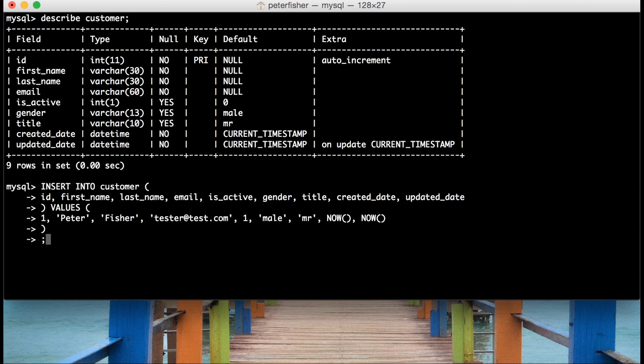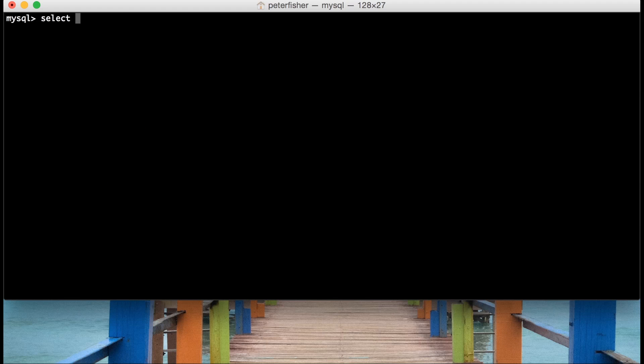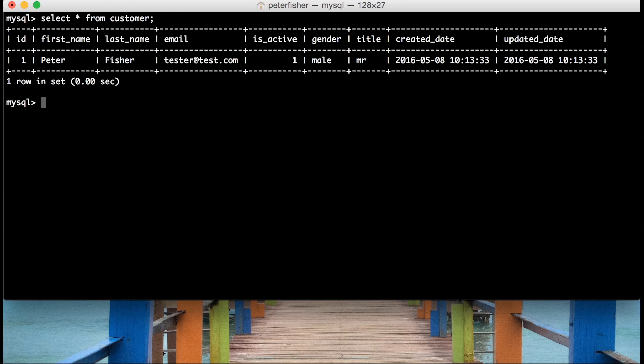So let's insert that. Okay, so that's run — one row has been affected. I'm going to clear the screen and do a quick SELECT * FROM customer. We can see that's the first record that's been inserted. So let's now insert another record, but only use the minimum amount of fields that are required for this table.